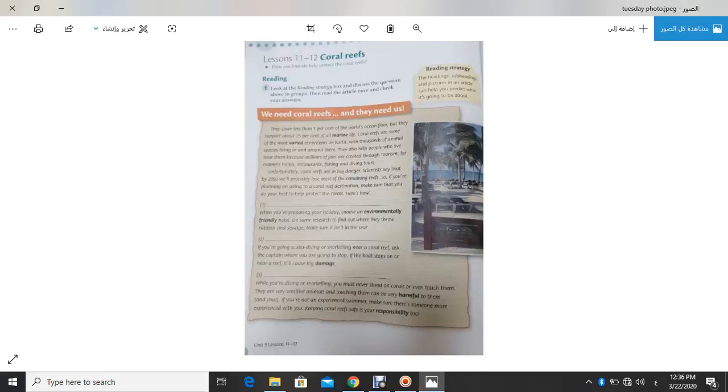And you, if you aren't an experienced swimmer, make sure there is someone more experienced with you. Keeping Coral Reef safe is your responsibility too. This is our text.